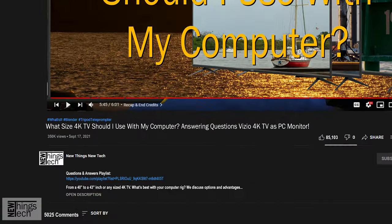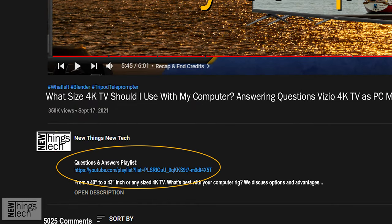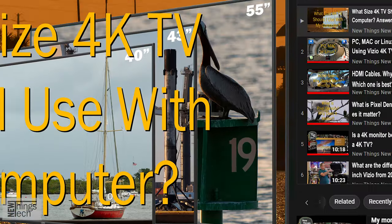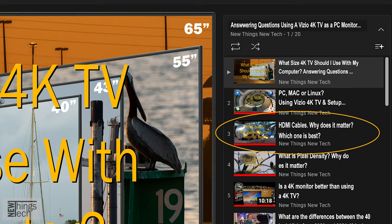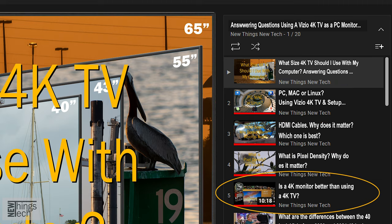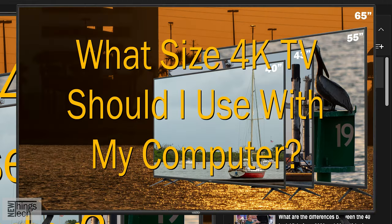Hello and welcome to New Things New Tech, I'm Scott Drudge. Check out the description below for the full list of questions and answers. Each question and answer is broken out as a separate video, and all are listed in the playlist so you can hop around.